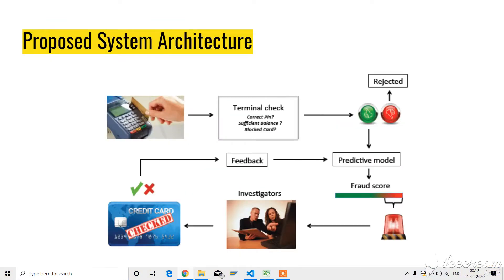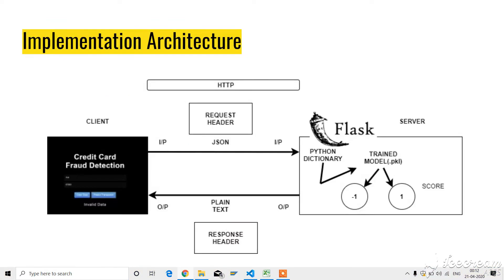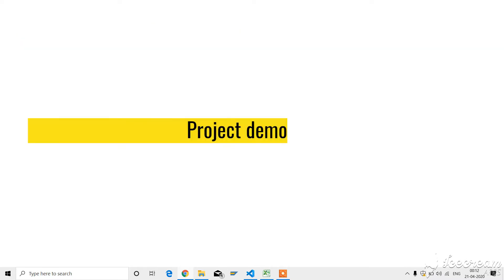This is my proposed system architecture. This is my implementation architecture. And let me go on to the project demo.